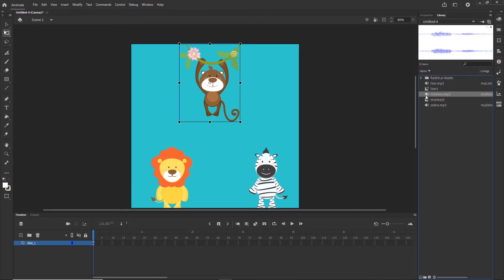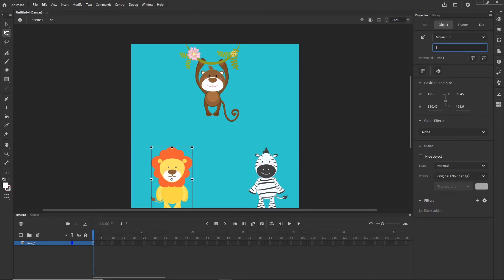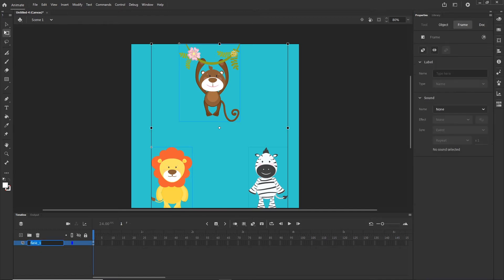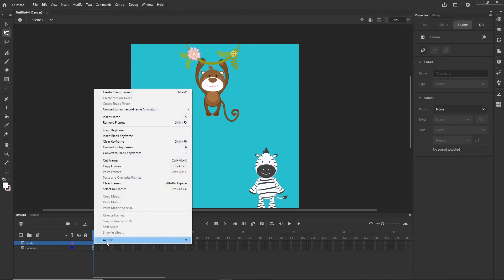You can see that sounds have a different icon than movie clips. If I go to Properties and click on my monkey, there is this option for the Instance Name. This is the name by which we are going to be targeting this vector with JavaScript. So I can call this 'monkey' and this one I can call 'lion'. I can double click on my layer and change this to 'animals', then create a new layer and call this layer 'code', then right click and choose Actions.